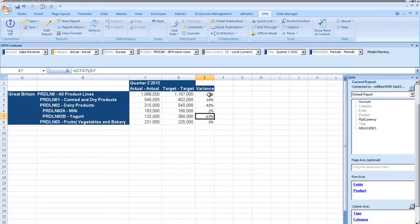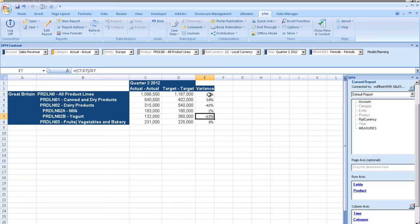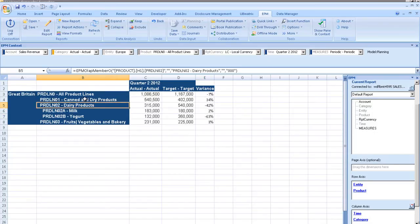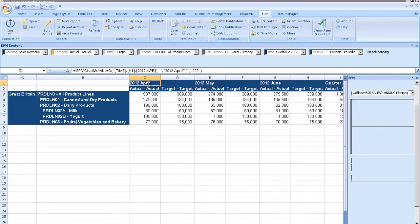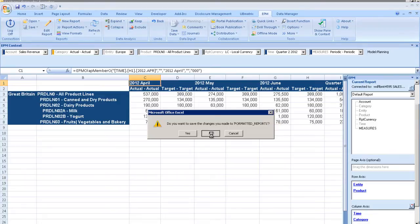He then navigates the product hierarchy list and determines that yogurt sales are the primary reason for the drop and are nowhere near target values, which might be due to distribution issues or customer dissatisfaction. Ray decides to see if just one month's sales have been affected, or if it is part of a larger trend. After seeing that sales were flat for two months, Ray contacts his management team.